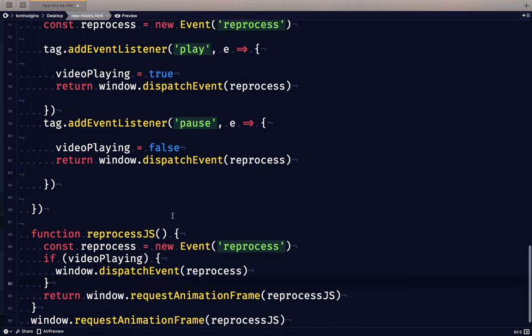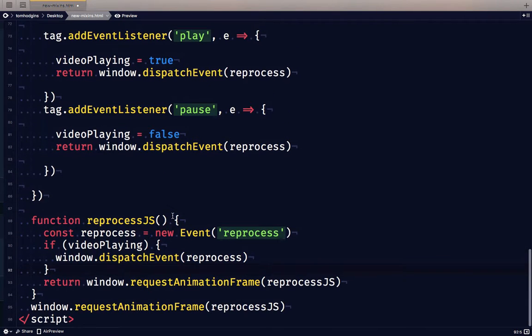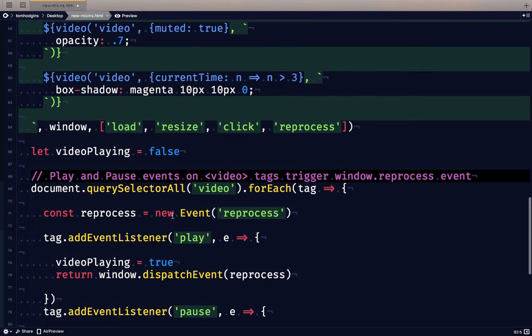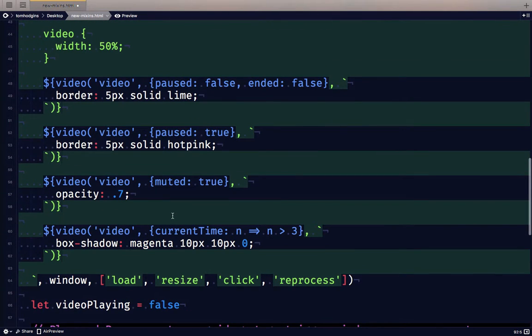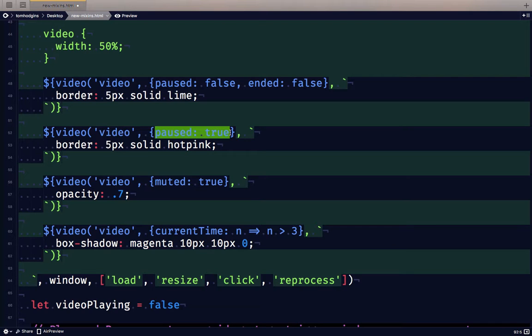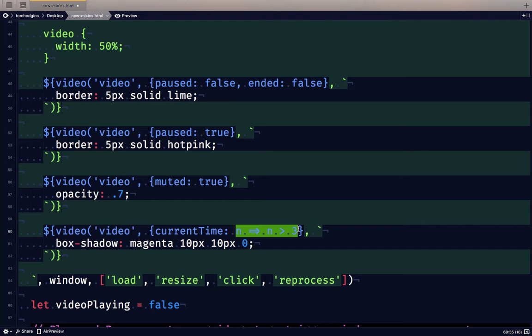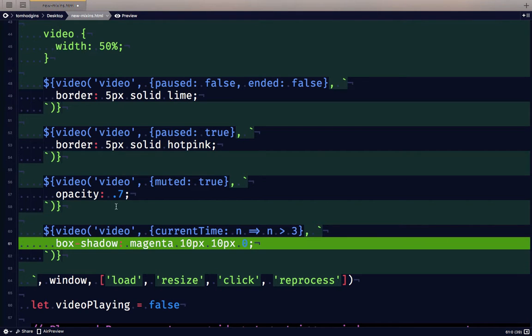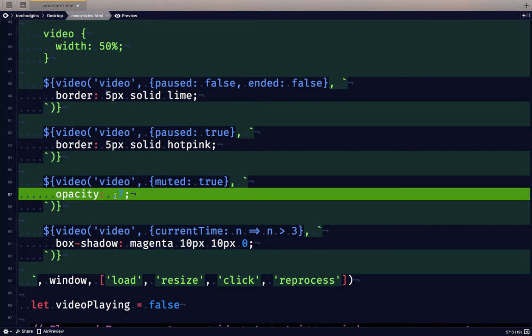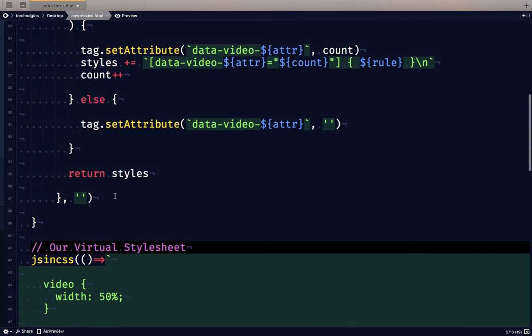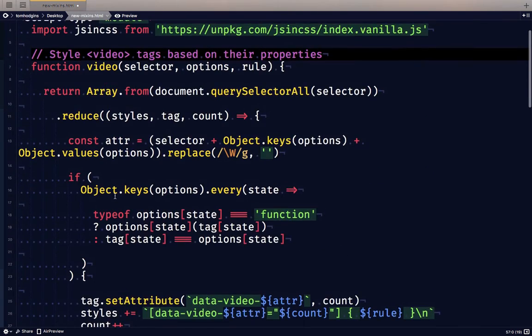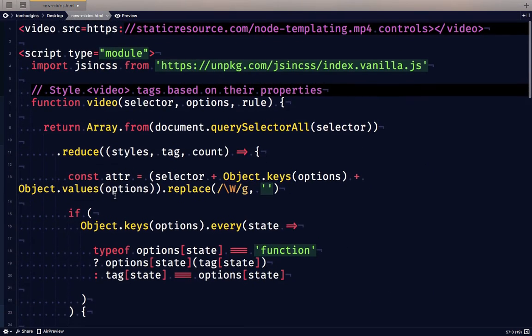So that's how you can use a little bit of JavaScript to style video or audio elements based on either readable properties or even by testing the values of those properties with functions in order to apply styles to them using some very simple abstractions with JavaScript and CSS. Thank you very much.